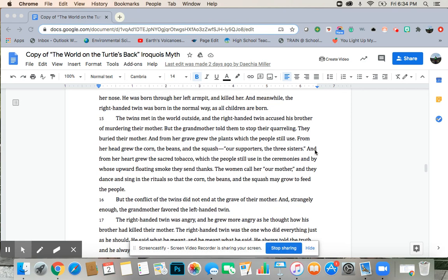And meanwhile, the right-handed twin was born the normal way, as all children are born. The twins met in the world outside, and the right-handed twin accused his brother of murdering their mother. But the grandmother told them to stop their quarreling.